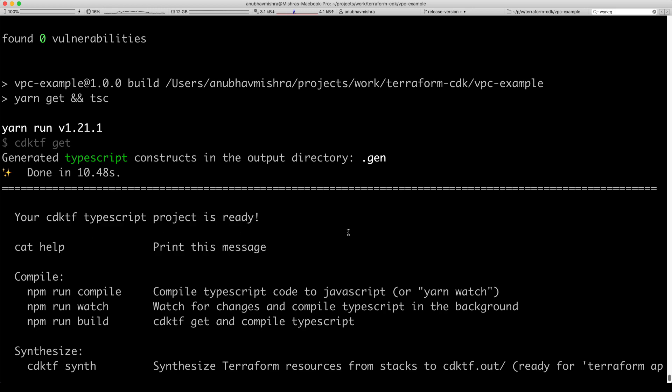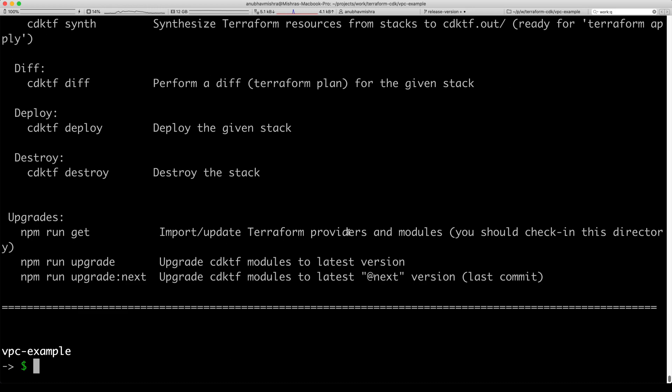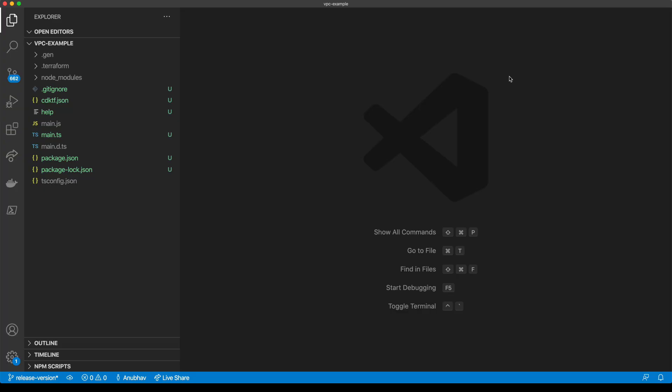We can now switch to our IDE. In this case, we have VS Code. We have a few project files.